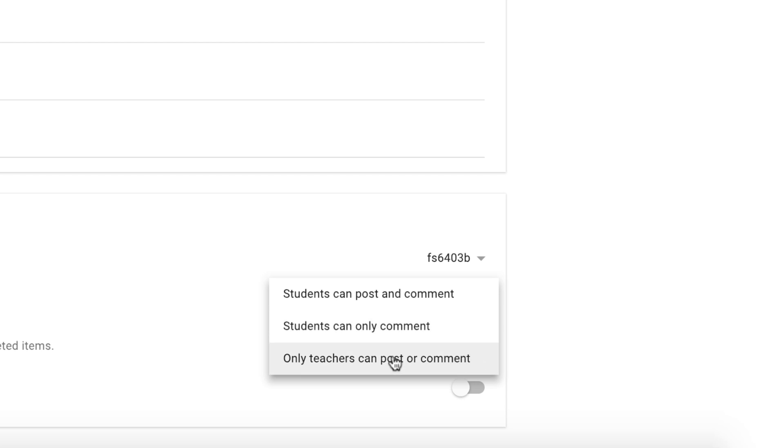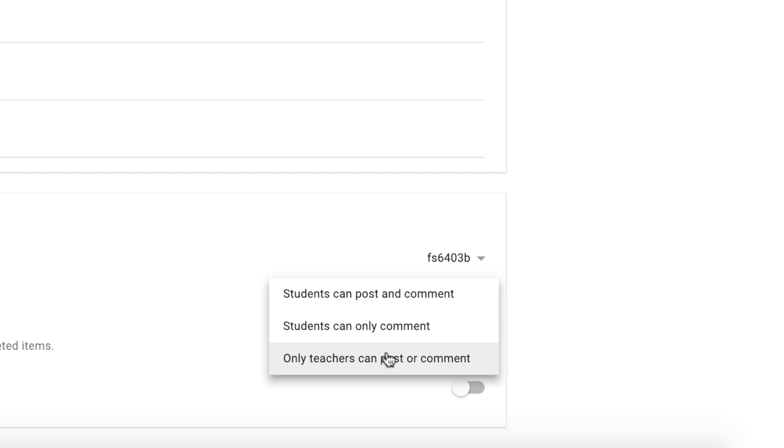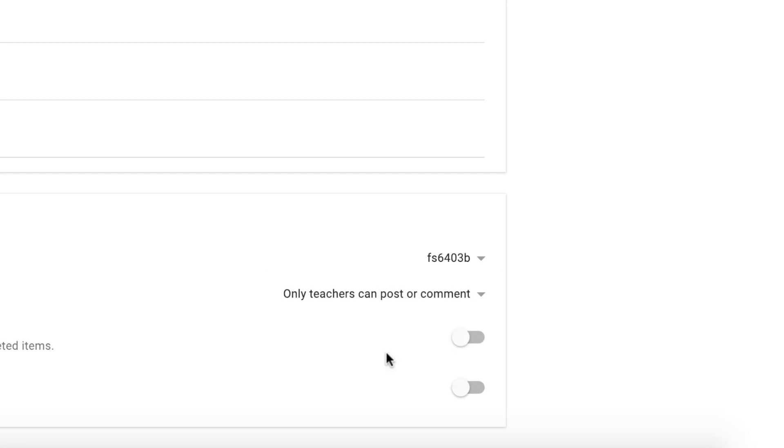This is quite important if you haven't taught children how to effectively and appropriately comment on a social media page because some children may start putting things like hi and hello unaware that everybody else can actually see this. So I would set this up as only teachers can post or comment immediately so that way the students can't actually do anything until you're ready for them to do so.